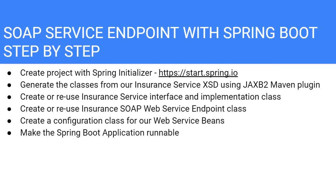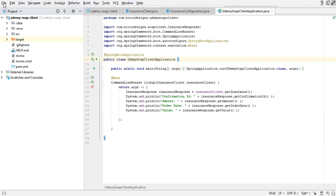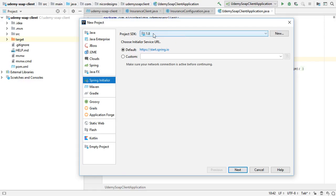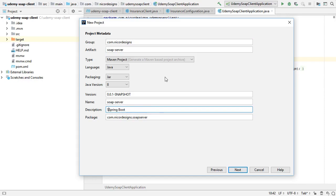Step one: creating our Spring project with the Spring Initializer inside IntelliJ. We go to File > New Project, select Spring Initializer, select a default location and our Java 1.8 SDK, then select Next and enter our group and artifact ID, then select Next again.